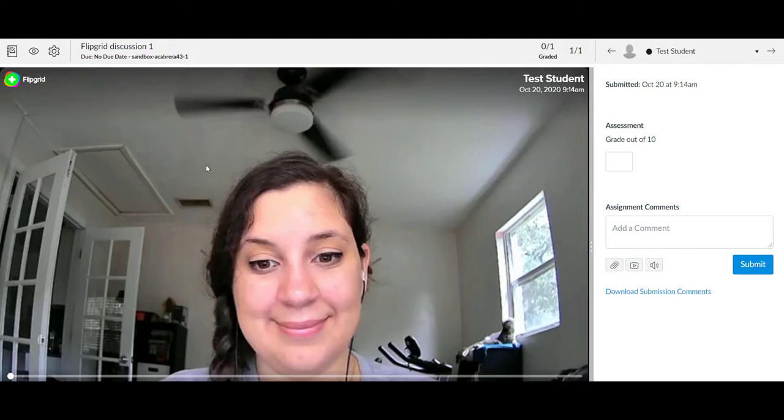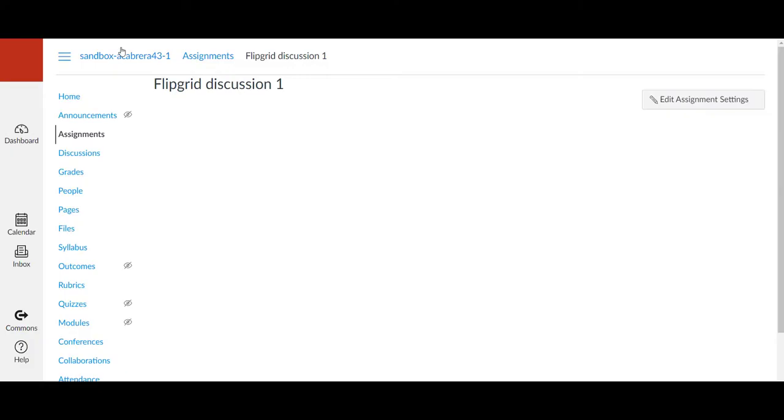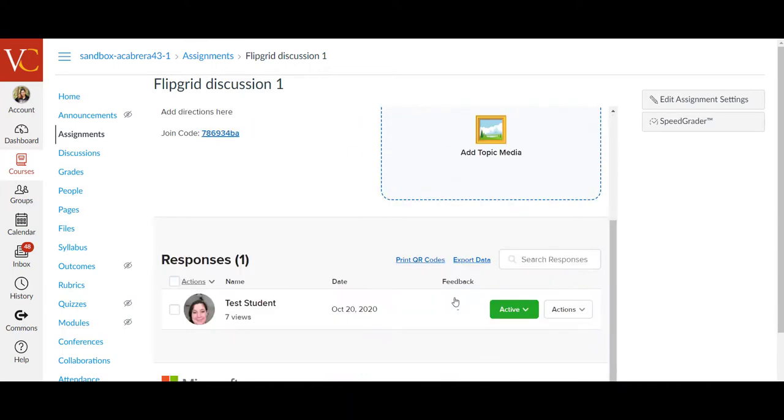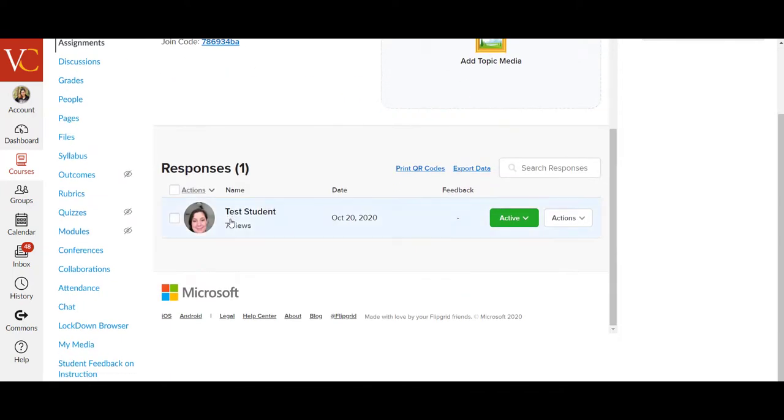However, to respond to the Flipgrid itself, I want to go back into the Flipgrid assignment and find that student I want to reply to and select their name.